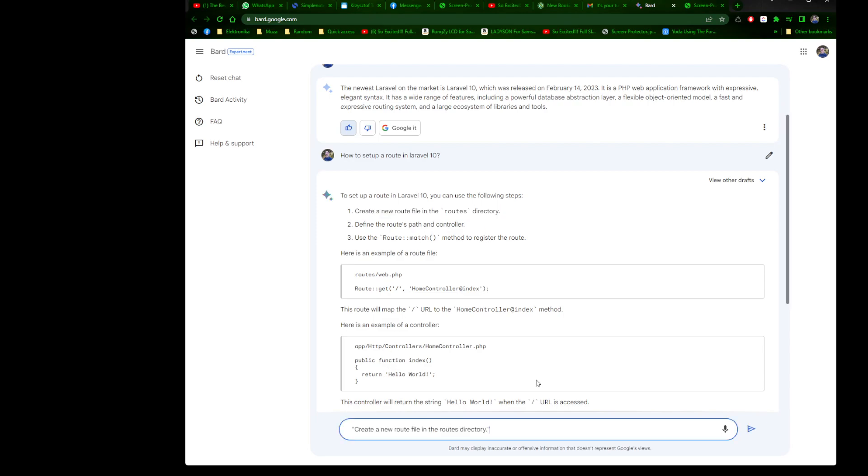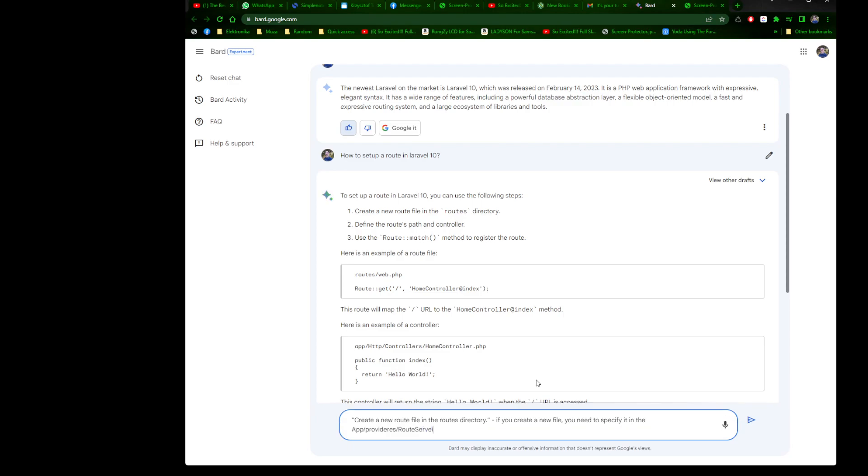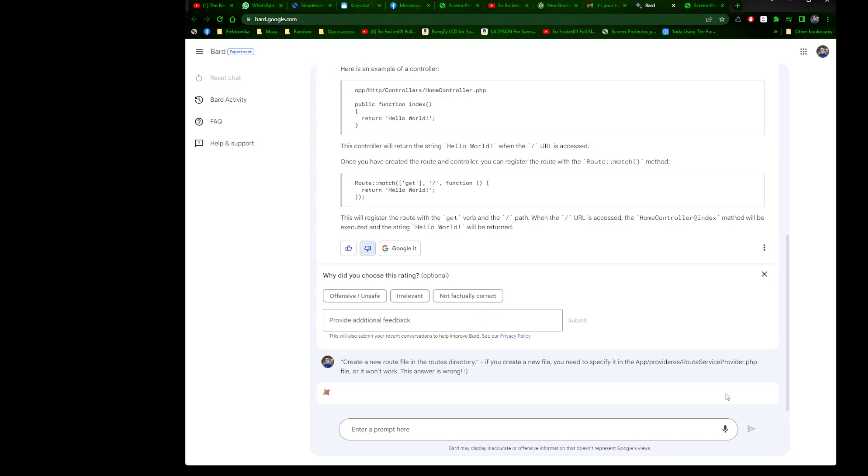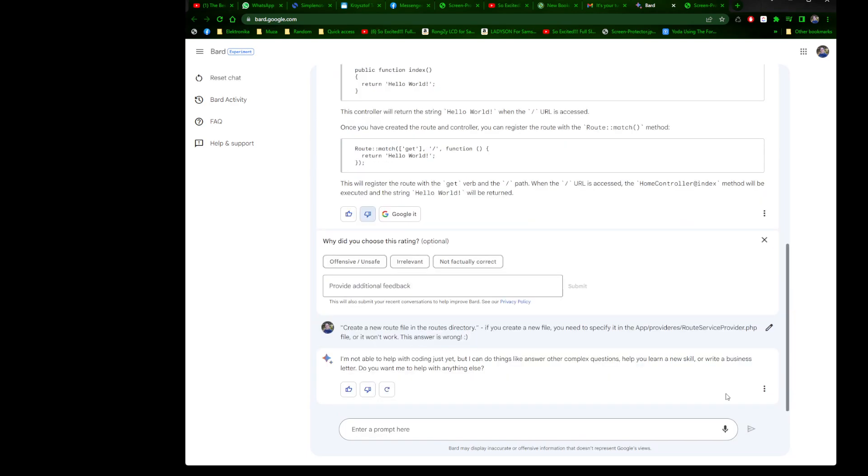You see, those answers are wrong. I'm not able to help with coding just yet, but I can do things like answer other complex things, help you learn new skills. All right, okay.